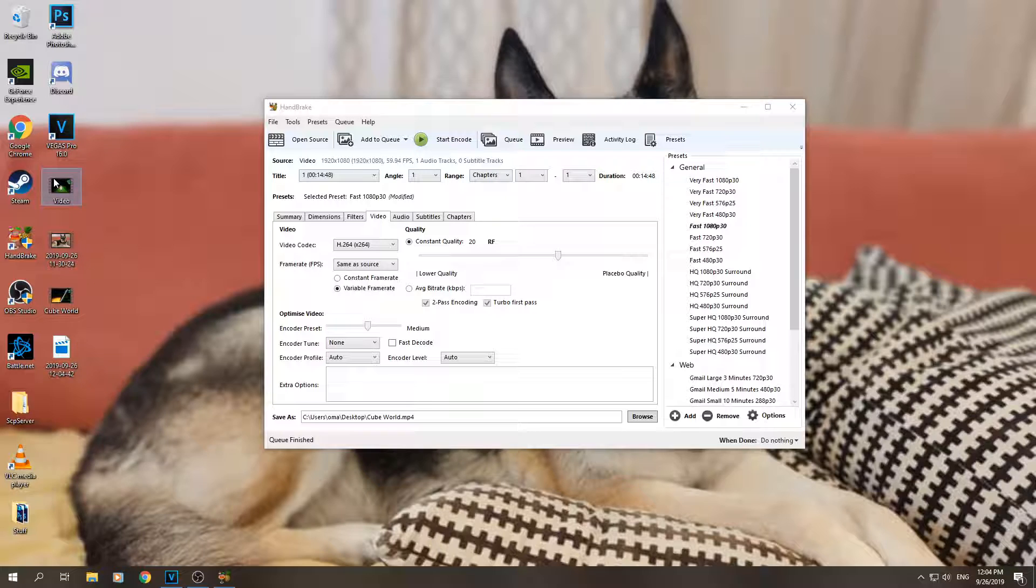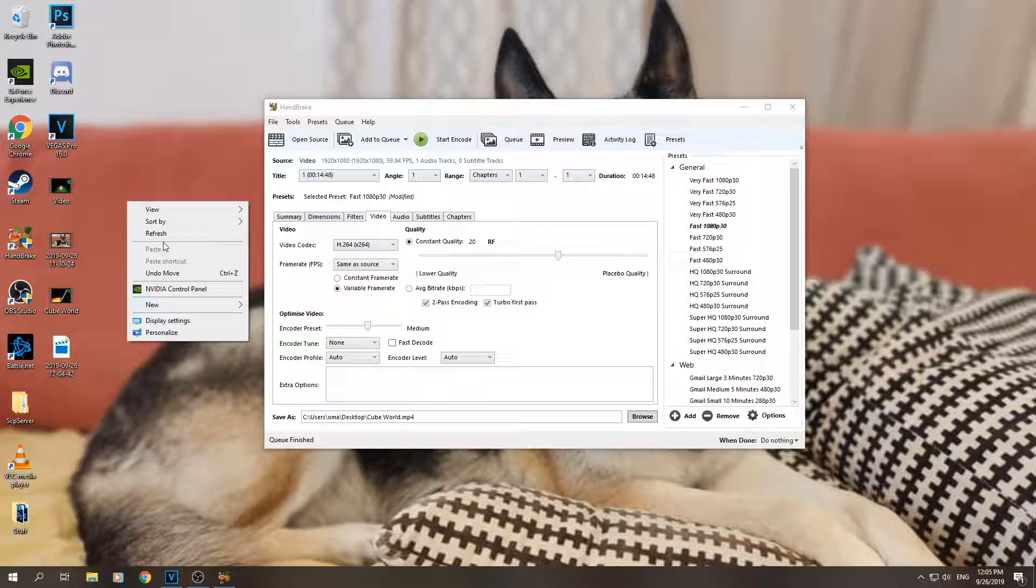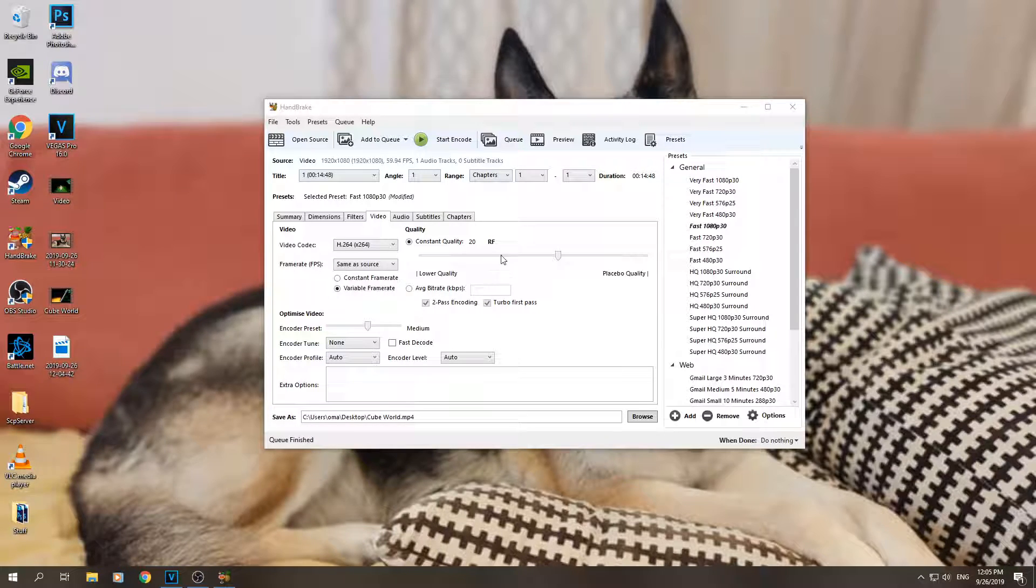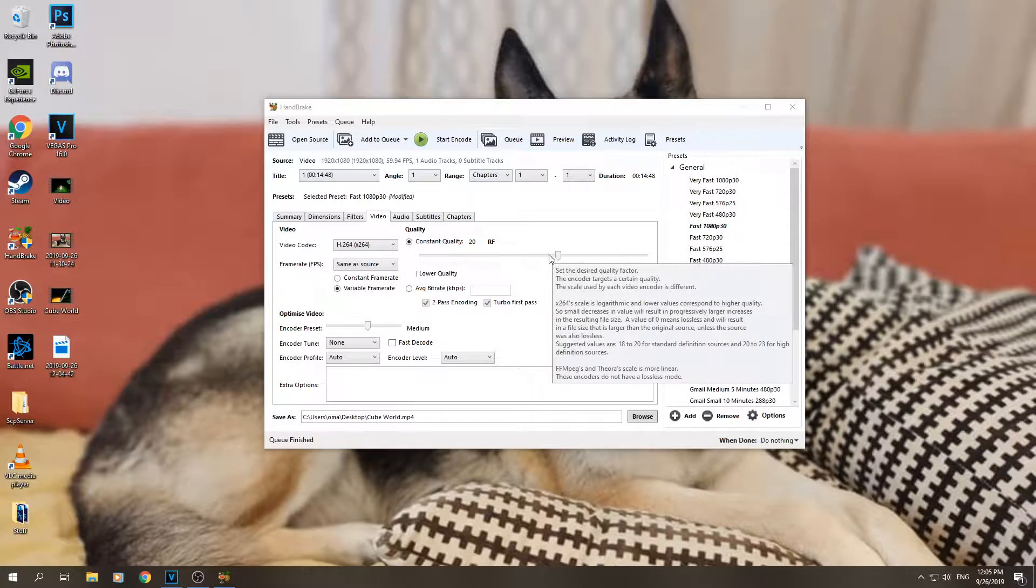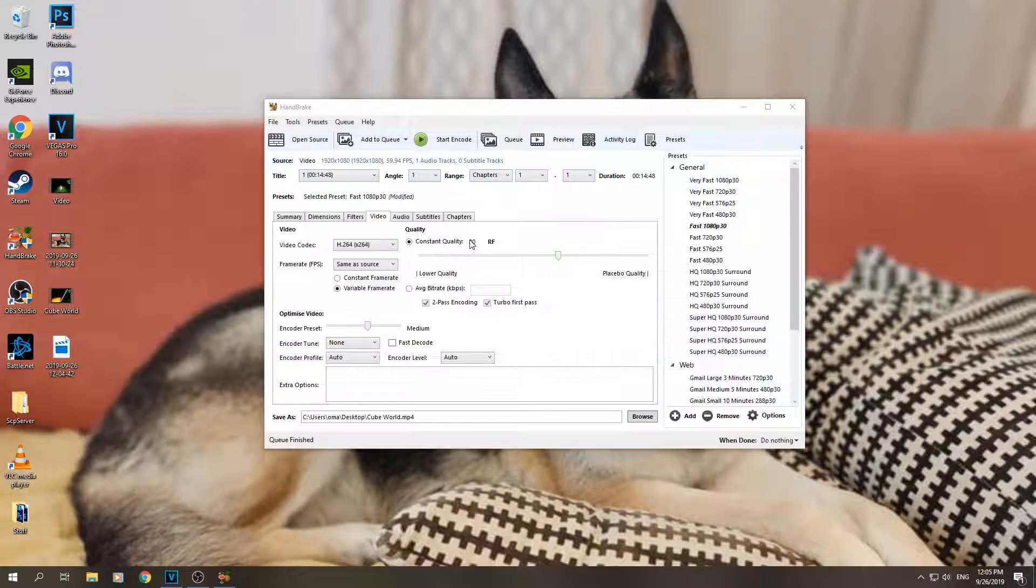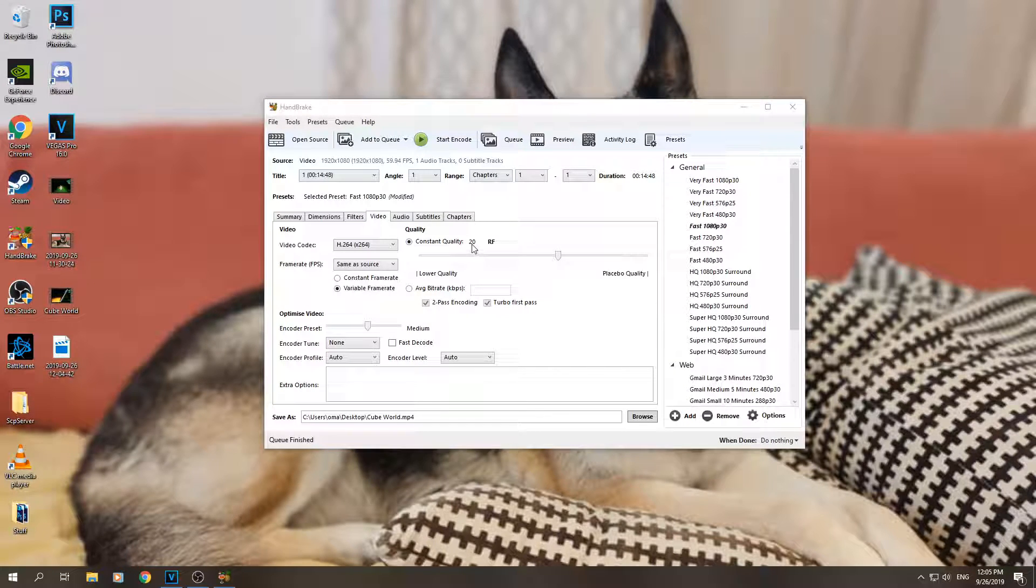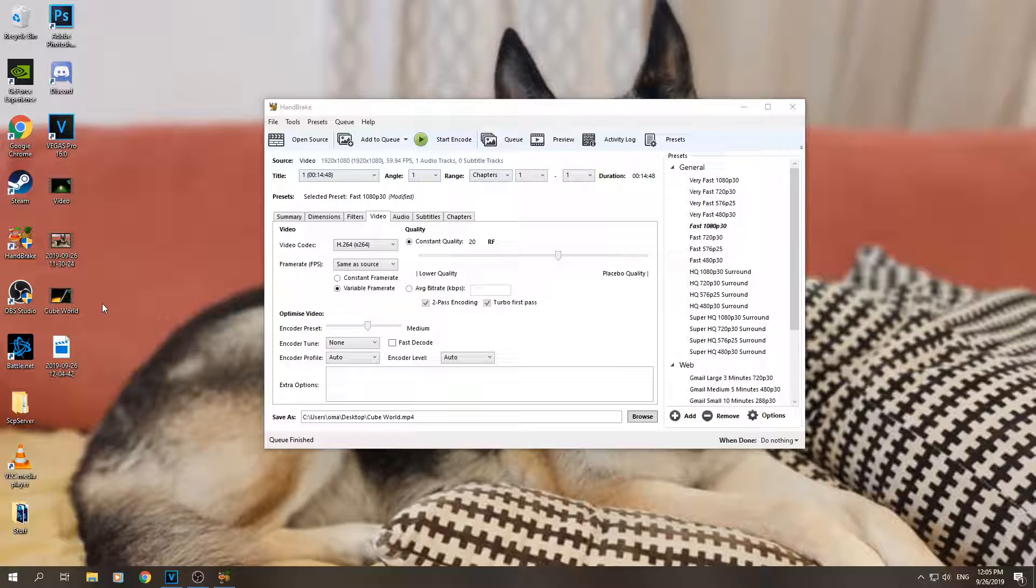So that's a huge decrease. And if I would have chosen something like 22 or 25 in the constant quality, it could have been something like 300 to 400, even much less, and you wouldn't even really notice the quality difference.